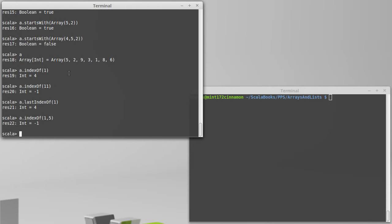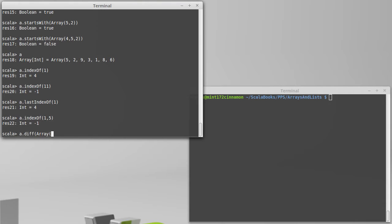The first method is diff. So what diff does is it basically takes the difference between two collections. It's what's called a multi-set difference. So every value that appears in the sequence that you're diffing, the things you're passing in,